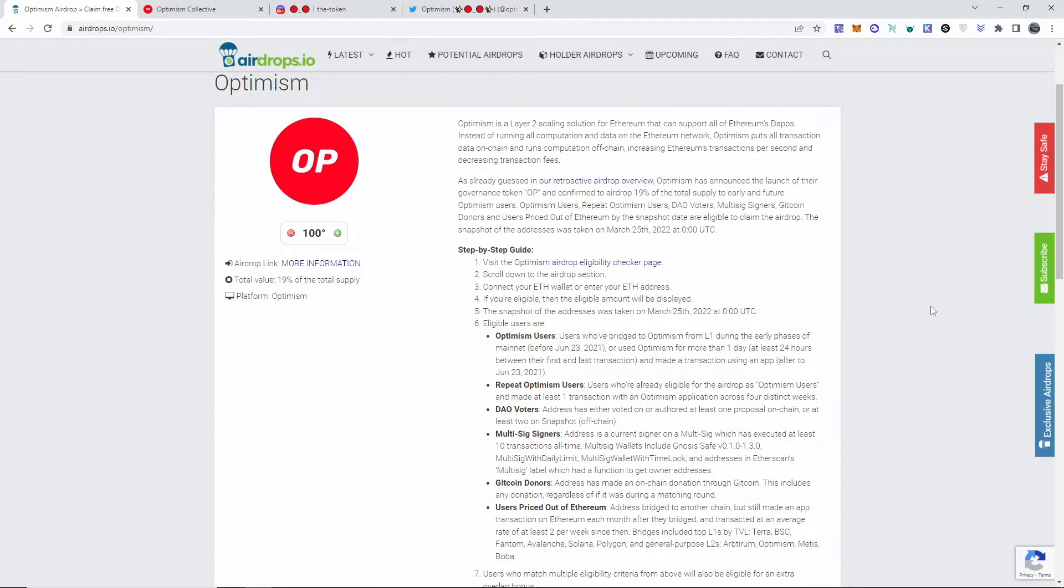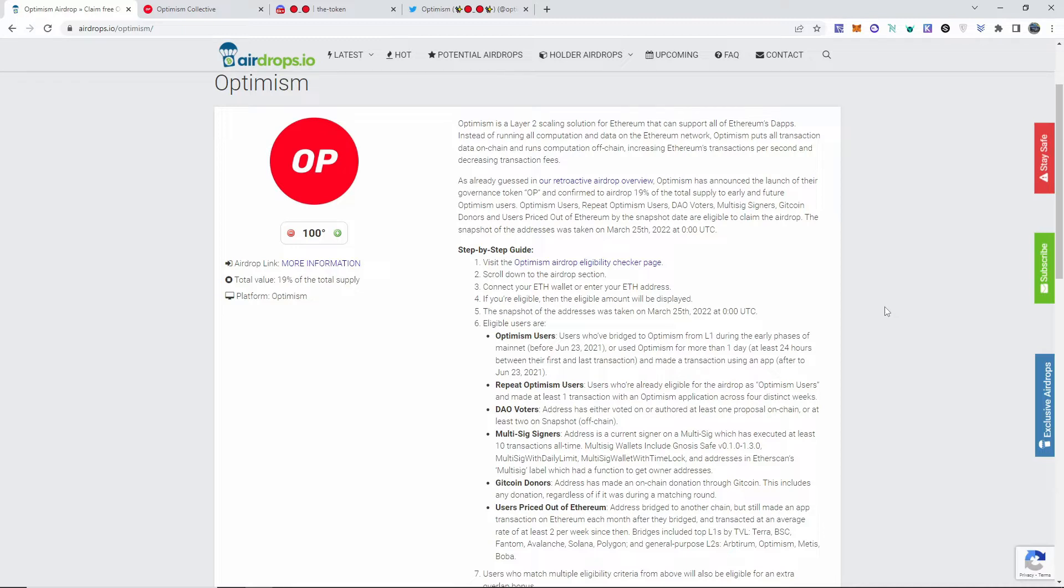Optimism is the layer two scaling solution for Ethereum. It is an ERC-20 token that can support all Ethereum dapps. Instead of running all computation and data on the Ethereum network, Optimism puts all transaction data on-chain and runs computation off-chain, increasing Ethereum's transactions per second and decreasing transaction fees. A huge groundbreaking type of on-chain platform.